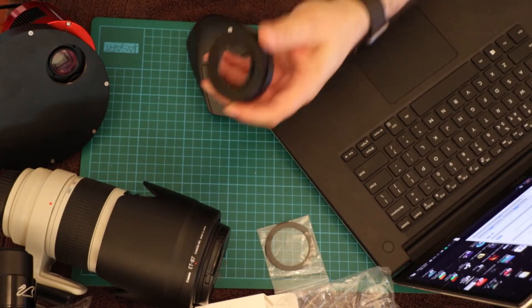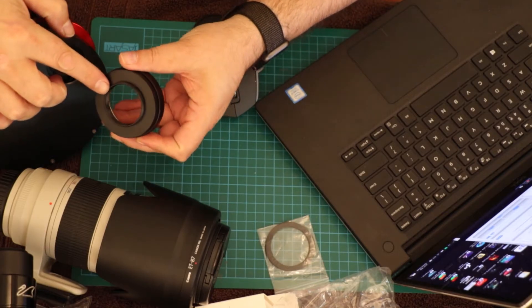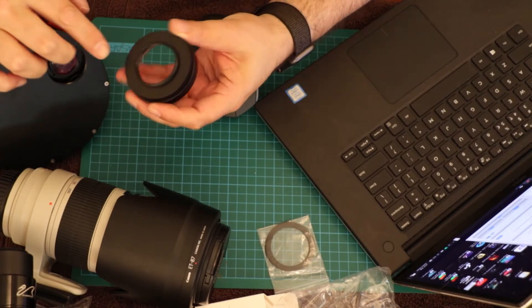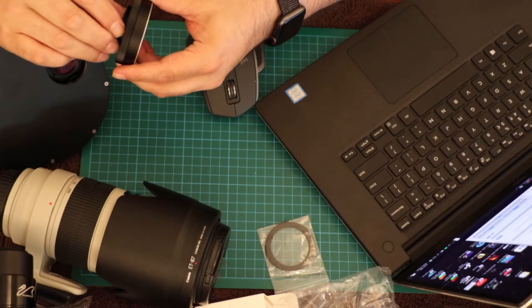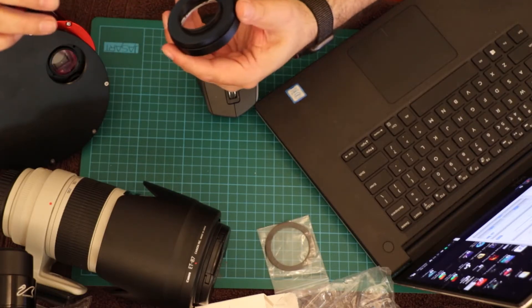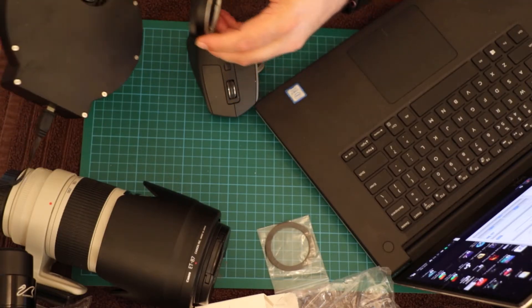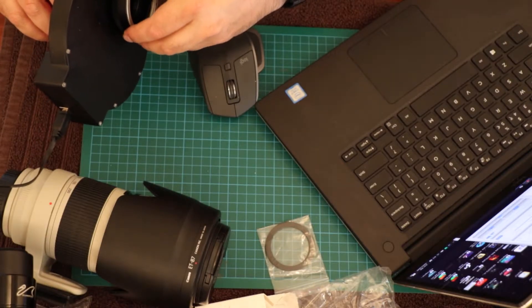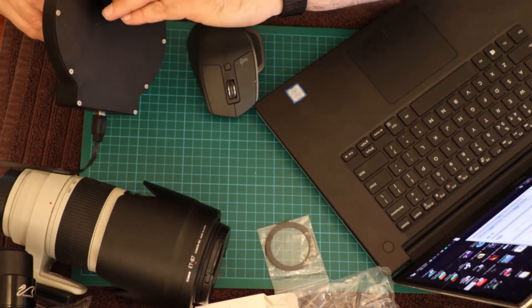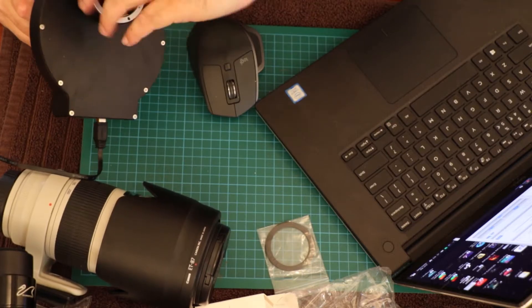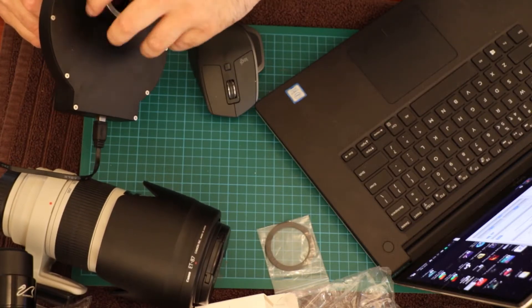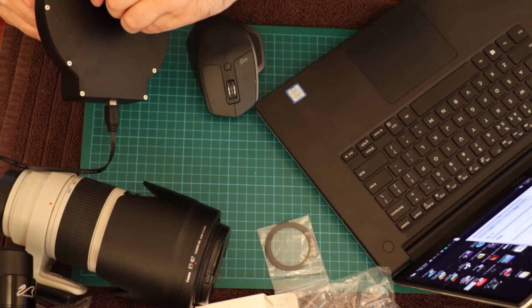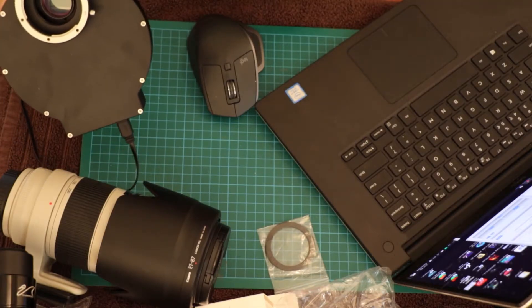It comes with the T, I think that's an M42 adapter. So I'm just going to literally just screw it in. Should, yeah, just go straight in.